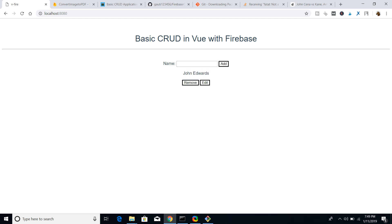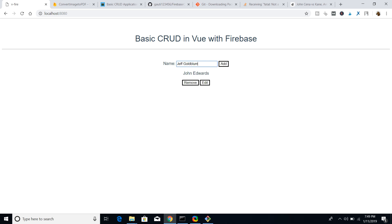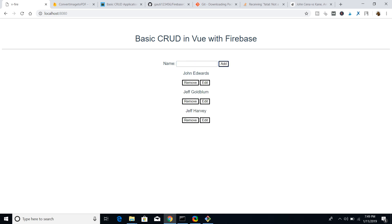I can change this to John Edwards and save it. You can see here instantly this text is changed to John Edwards. If I just wanted to remove this element I can instantly remove it. Let me add it once again, and I can also add multiple items — let me add Jeff Goldblum. Now you can see two names: John Edwards and Jeff Goldblum.